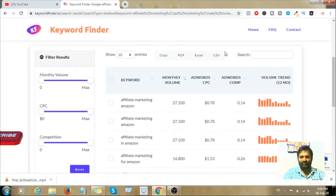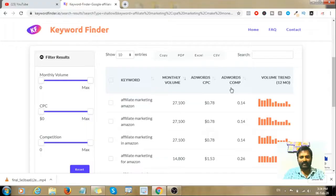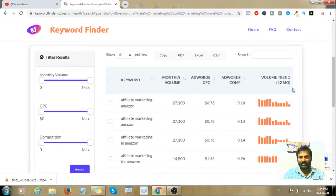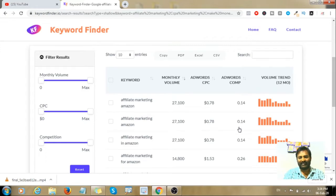In Google AdWords, you can see the keywords used in Google campaigns. You can also see the volume trends over 12 months, viewing keywords for one full year. You can see the competition level in Google AdWords, as well as the CPC — the cost per click.